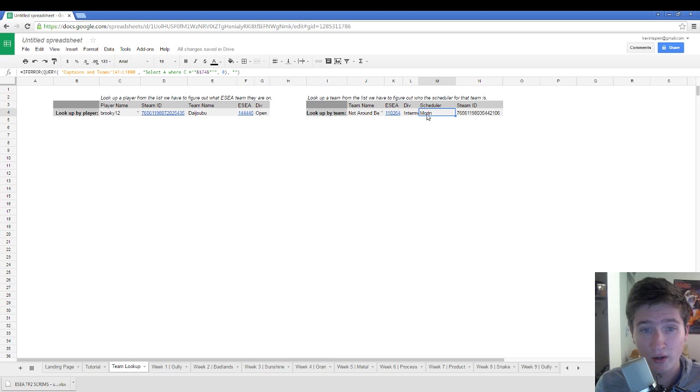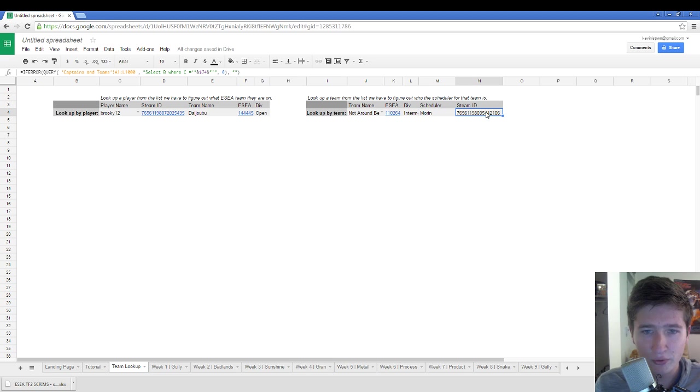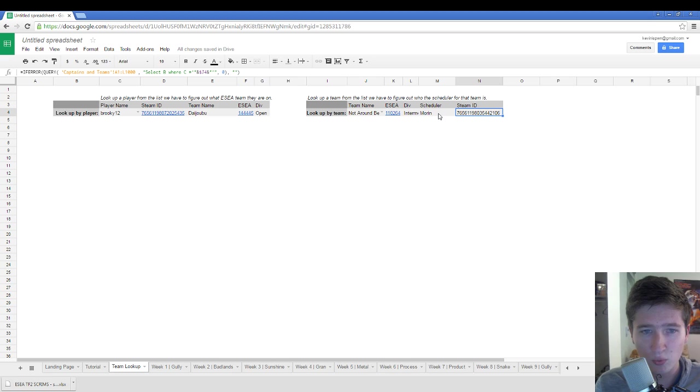And so you see here, okay, so I'm going to want to talk to Morin. And it'll give you the Steam ID of Morin as well as the link to their ESEA page.